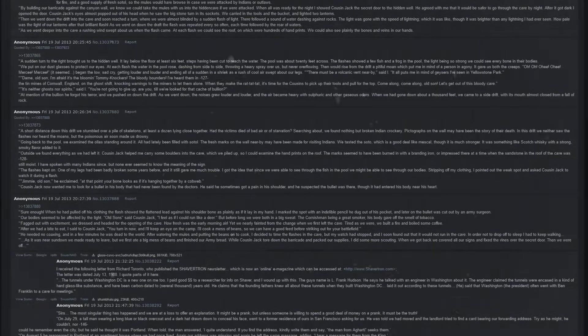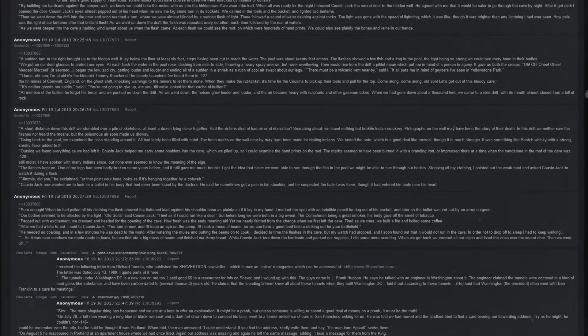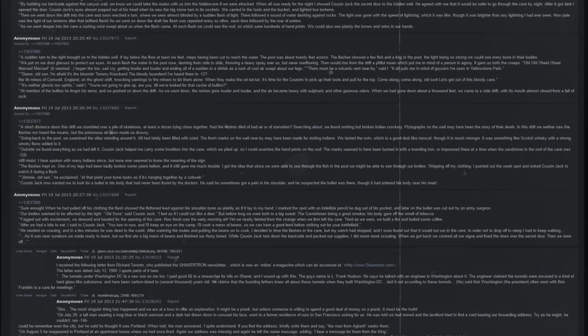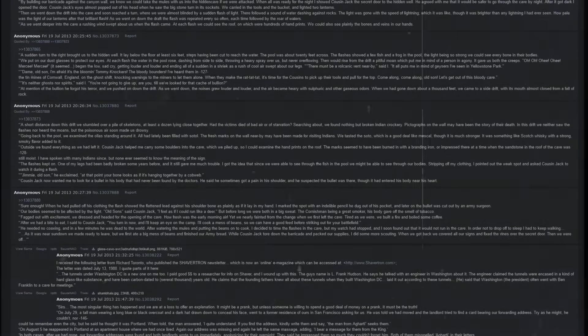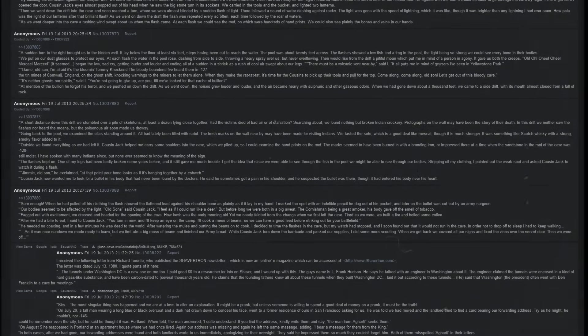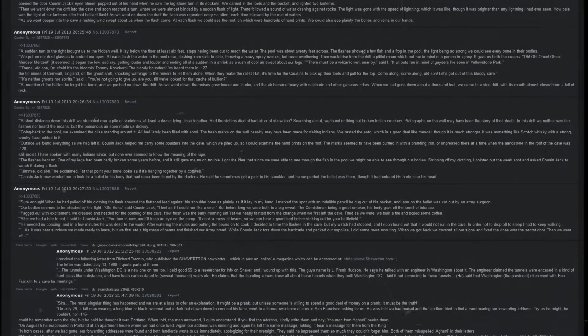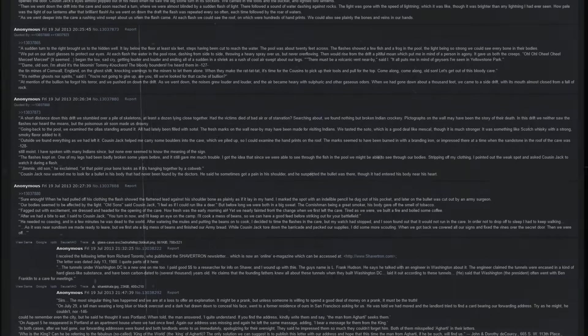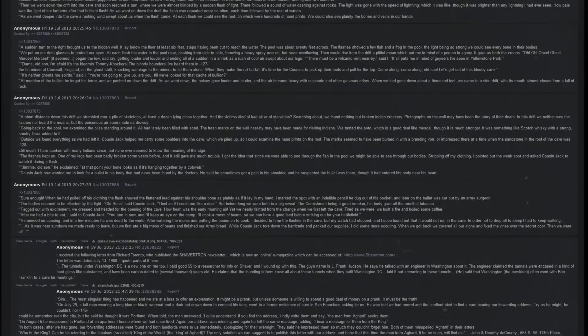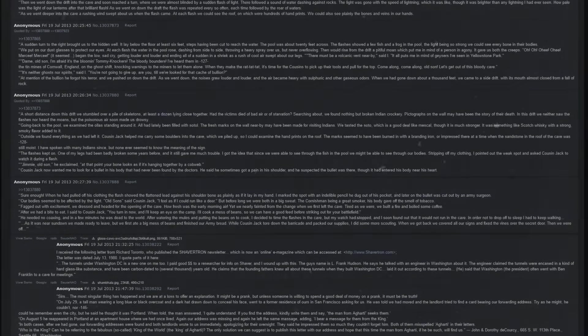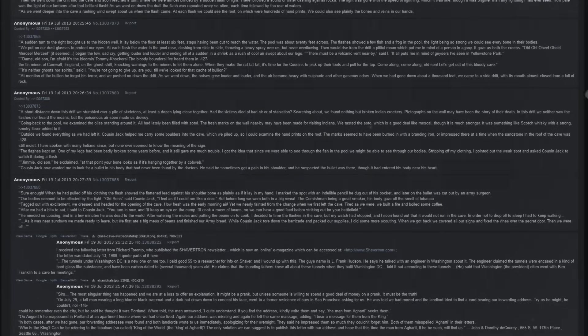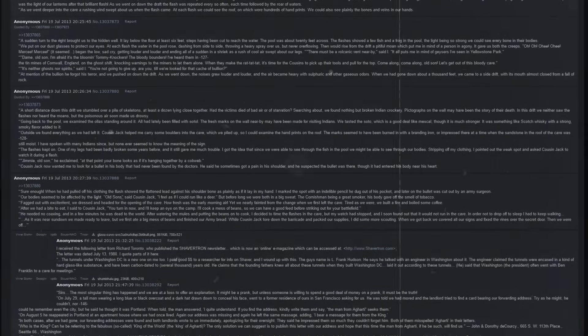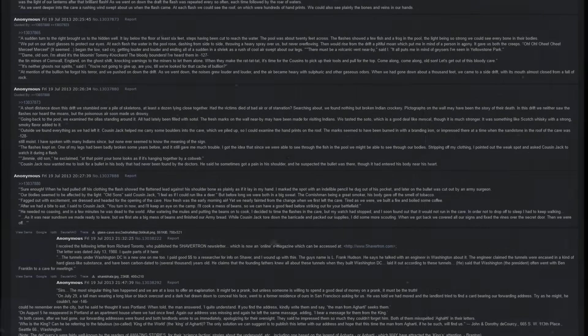Outside, we found everything as we had left it. Cousin Jack helped me carry some boulders into the cave, which we piled up so I could examine the handprints on the roof. The marks seemed to have been burned in with a branding iron or impressed there at a time when the sandstone in the roof of the cave was still moist. I have spoken with many Native Americans since, but none ever seemed to know the meaning of the sign. The flashes kept on. One of my legs had been badly broken some years before, and it still gave me much trouble. I got the idea that since we were able to see through the fish in the pool, we might be able to see through our bodies. Stripping off my clothing, I pointed out the weak spot and asked Cousin Jack to watch it during a flash.